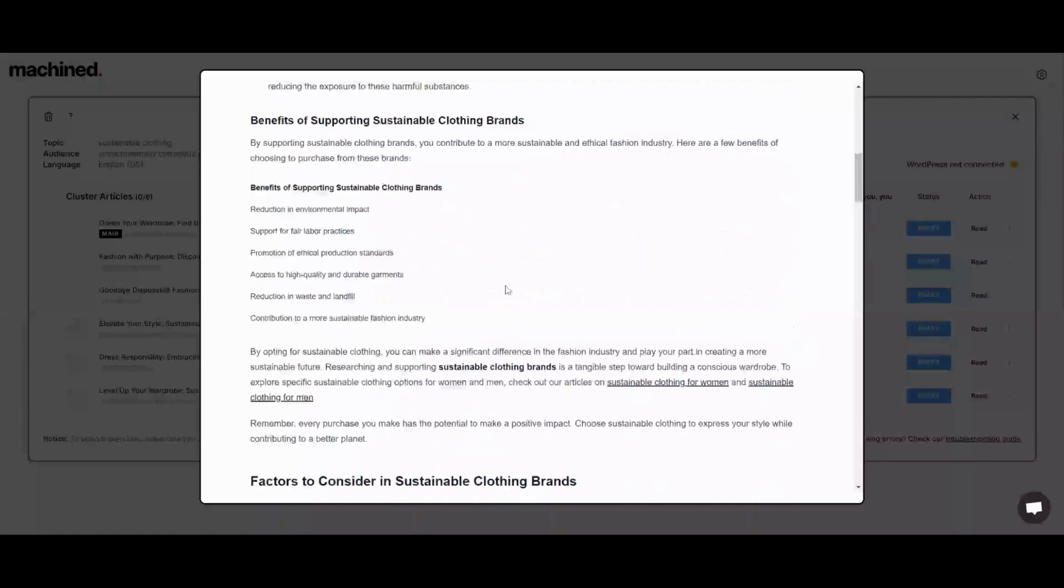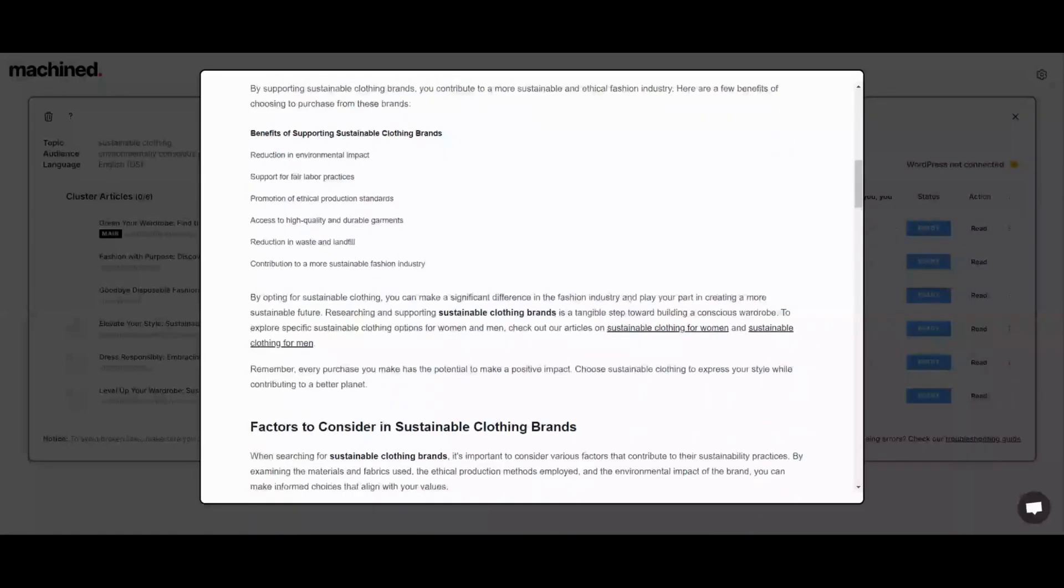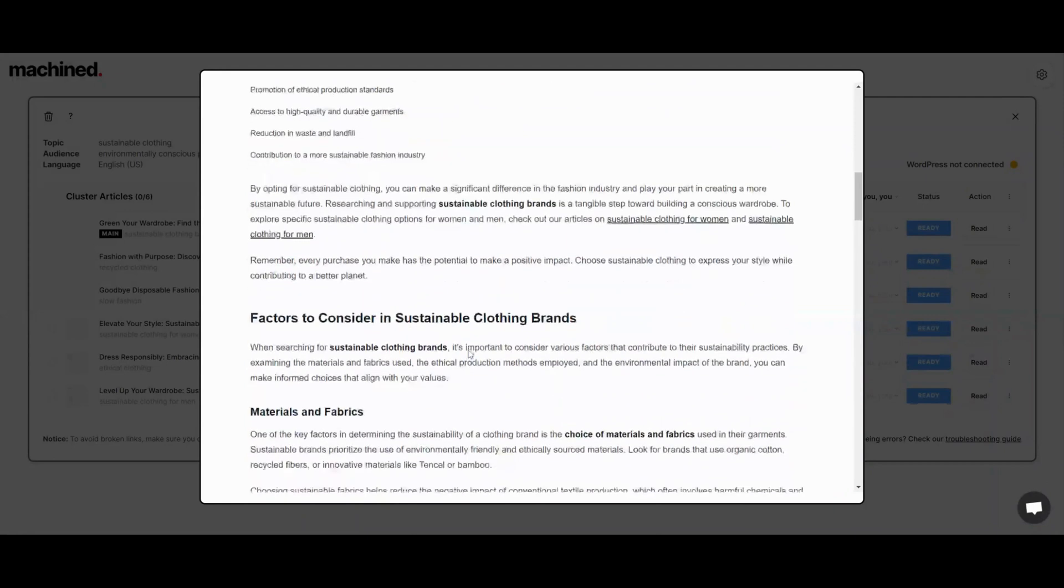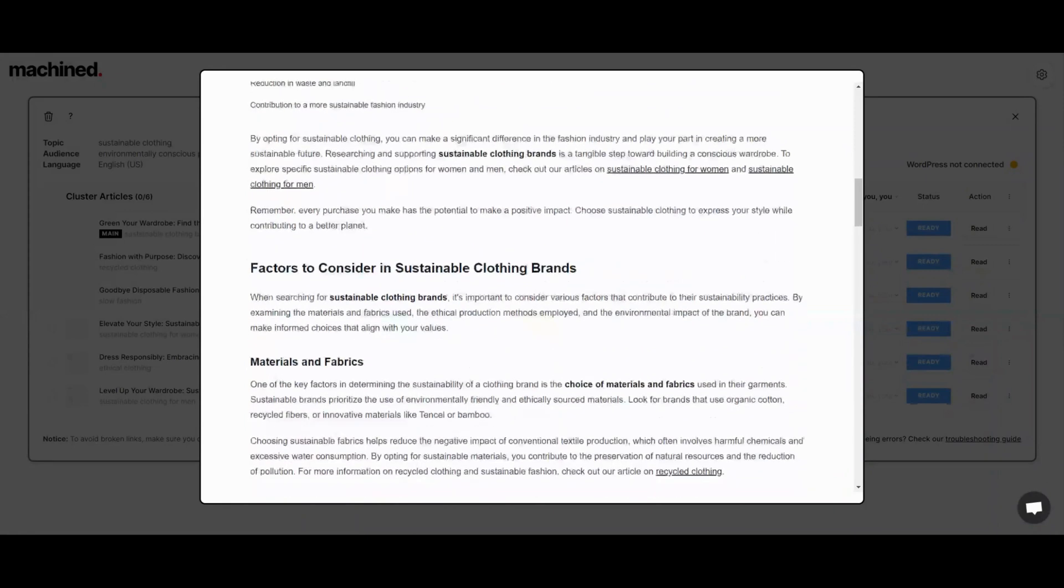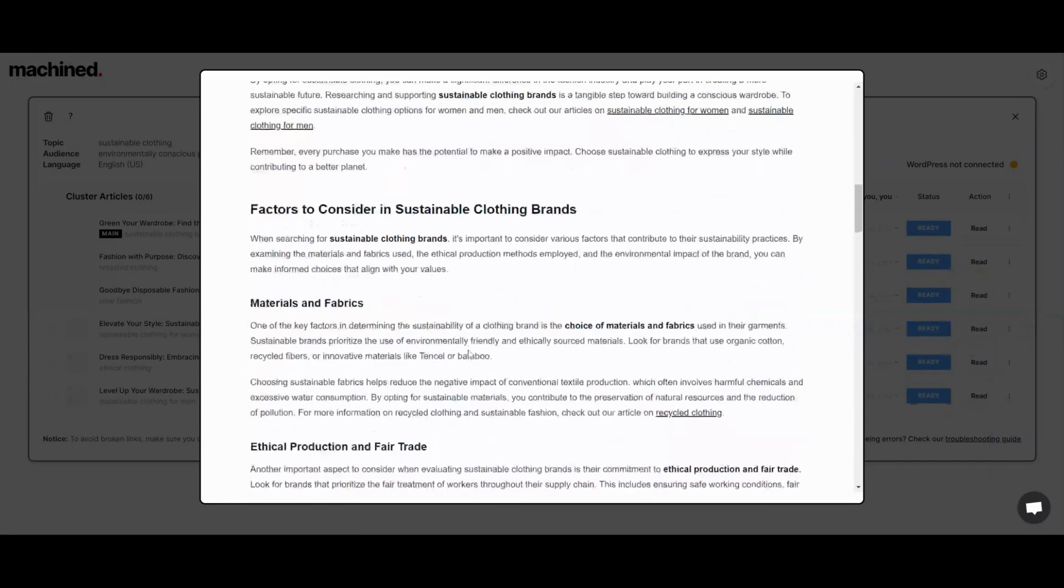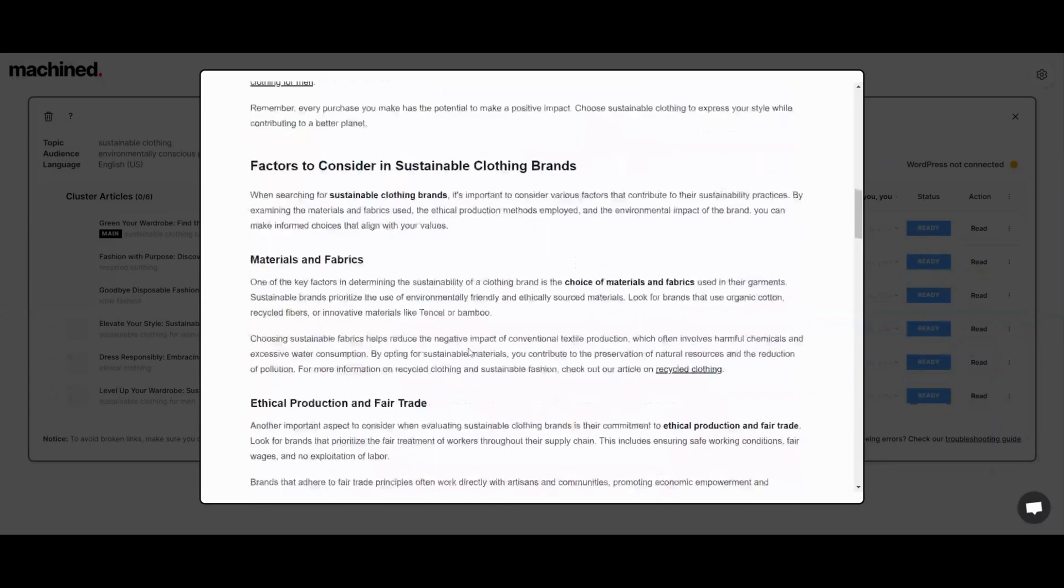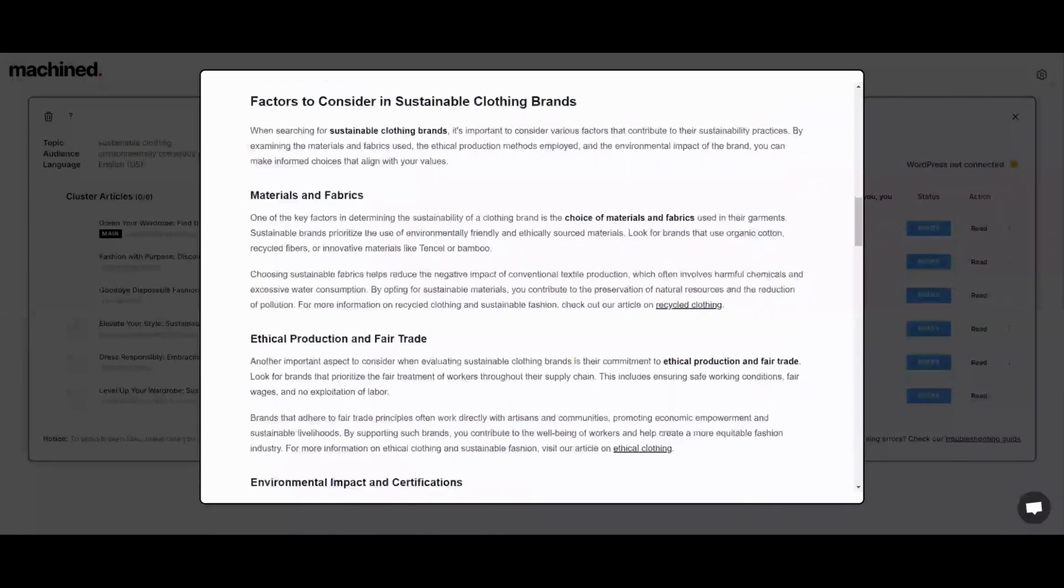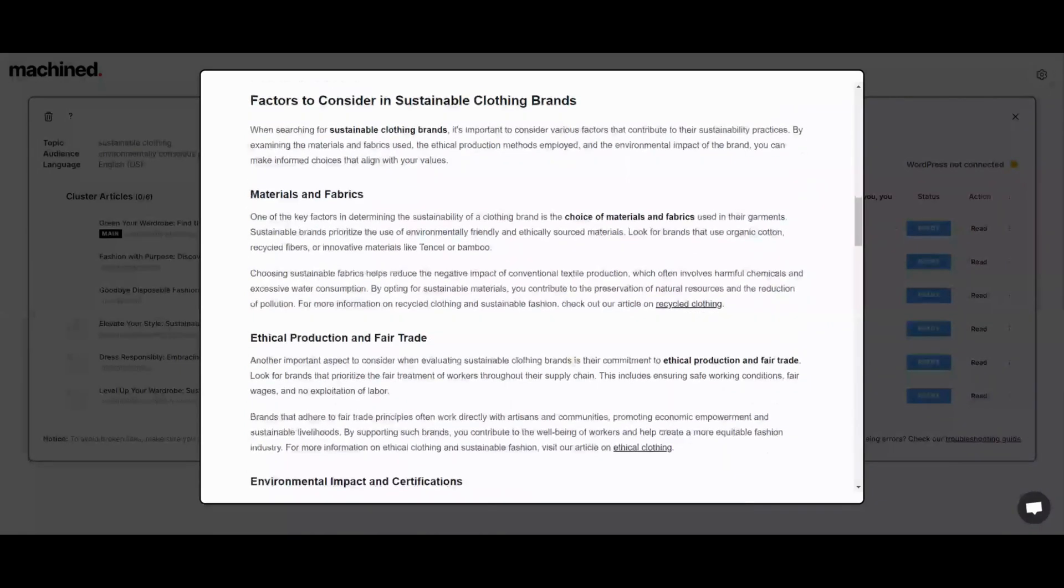Here you can see we're coming towards the internal links. These links actually go to one of the other articles that was just written. Here's another internal link here, and it talks about factors to consider.